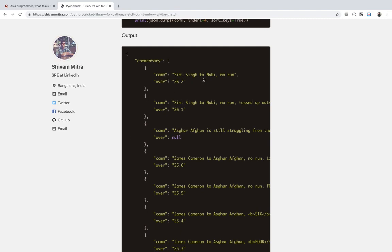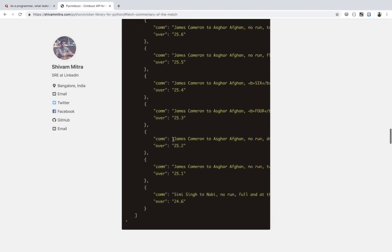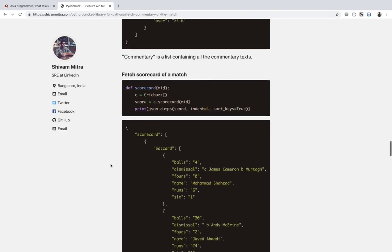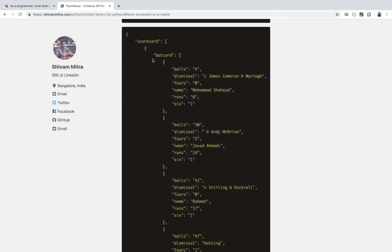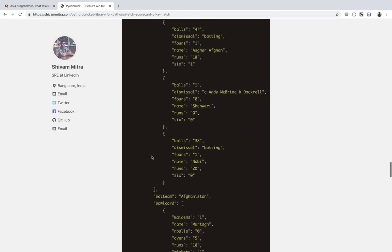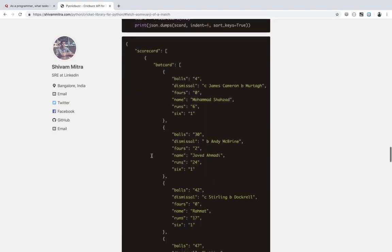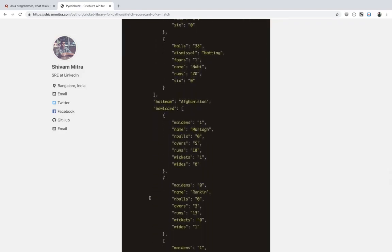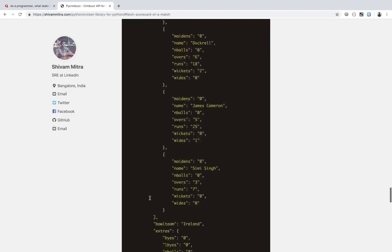In the commentary you can see the over number and what exactly happened on that ball. Sometimes the over number won't be there because there are commentary events that happen when the ball is not bowled. You can also use it to get the full scorecard — all the batsmen, how many runs they scored, and for the bowlers, how many wickets they took, maidens, wides, no-balls — everything is there.